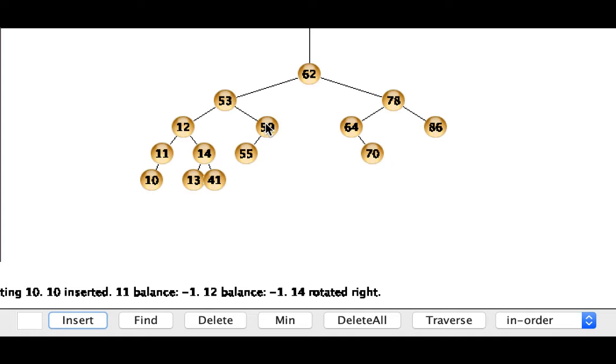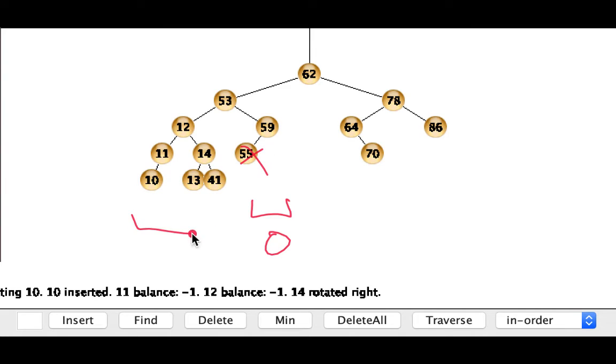So that will leave us with a subtree on one side with a height of 0 and a subtree on the other side with a height of 2. So again we'll have an imbalance.